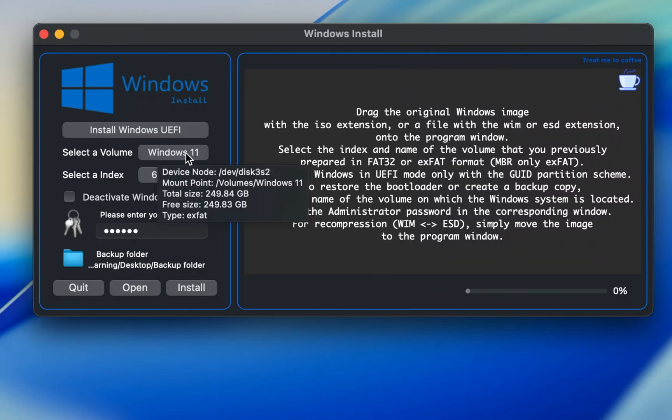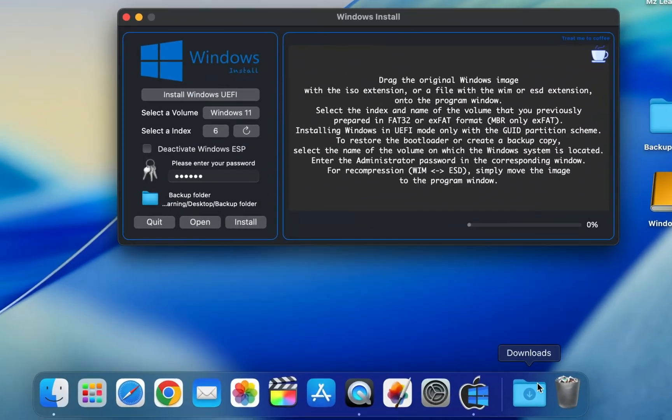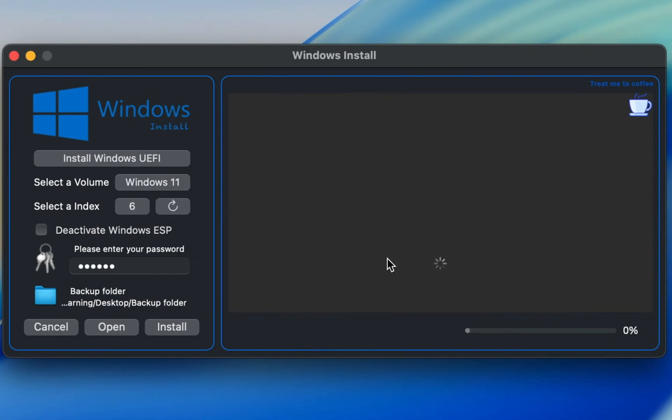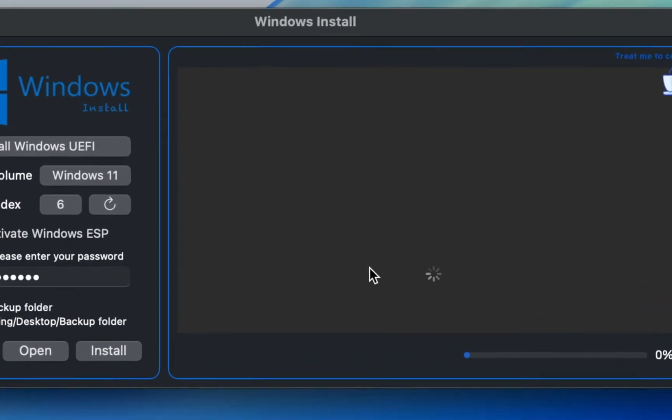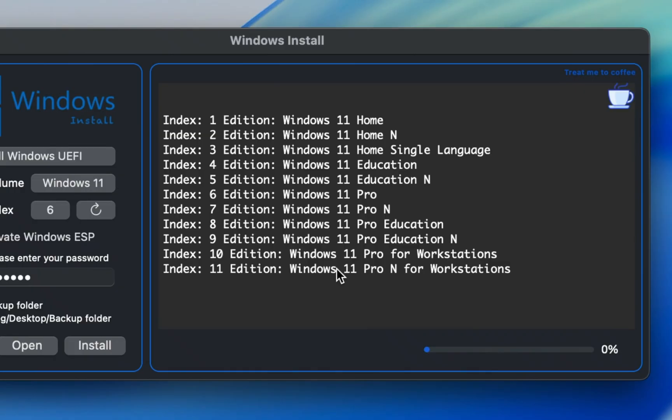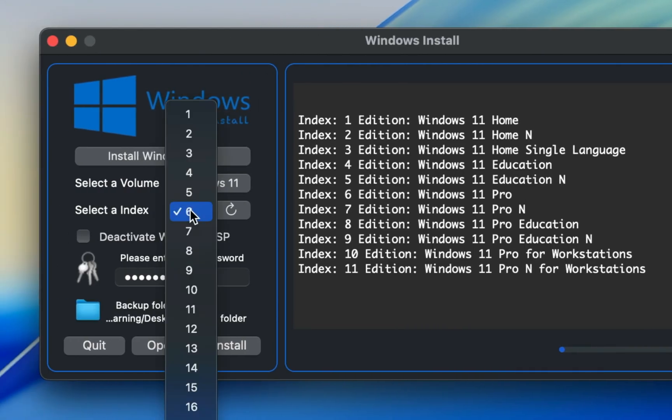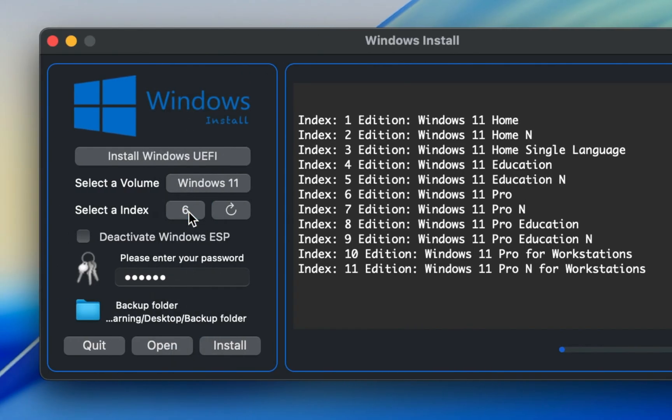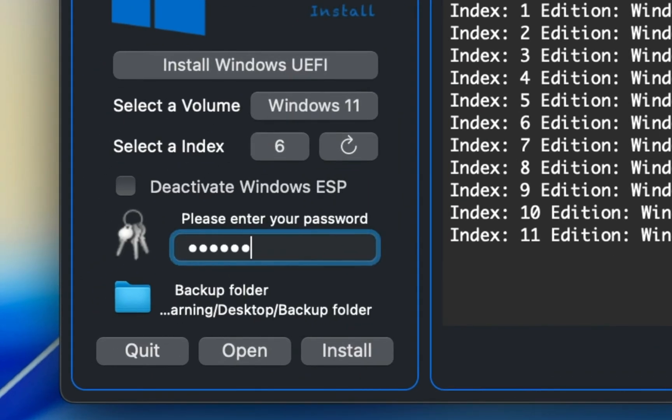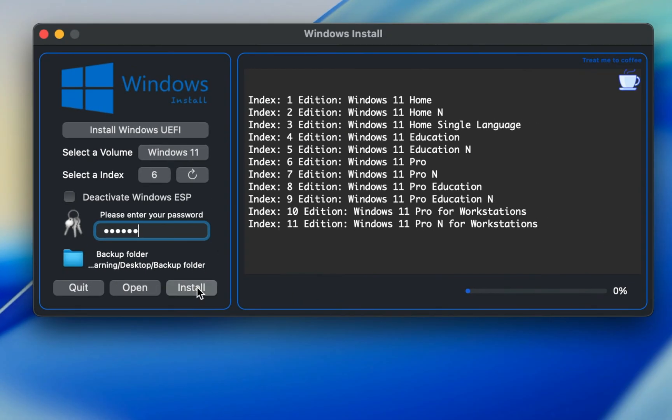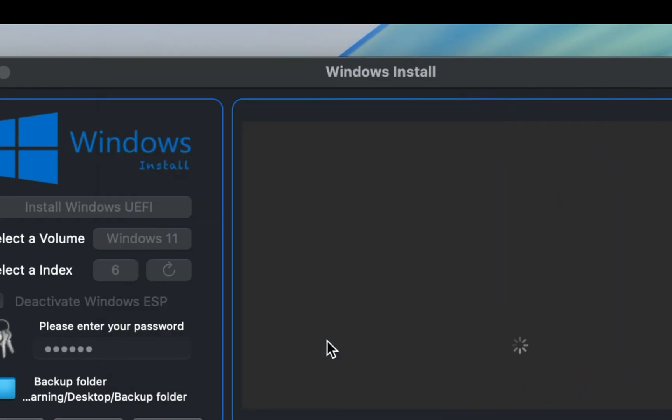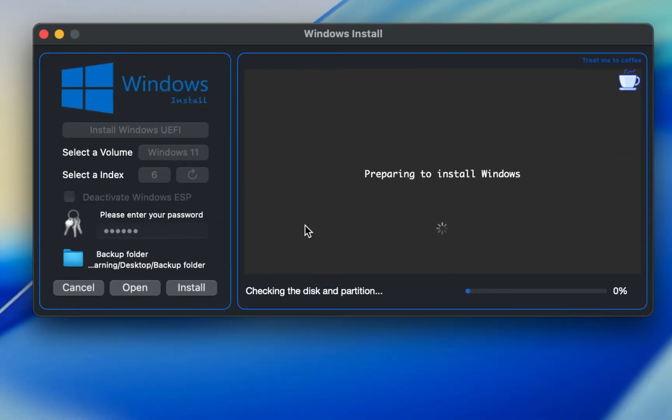This app will automatically detect your USB drive. All you need to do is drag your Windows 11 ISO file and drop it into this app. You will now see a list of editions included in the ISO. Find the index number of the version you want to install. For example, to install Windows 11 Pro, find its index number and select the same index number here. Enter your Mac login password, the same password which you use to log into your Mac. Then click Install. It's that simple. The next process is automatic and requires no action from your side. So please sit back and relax.